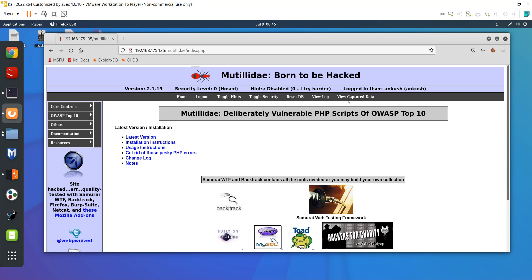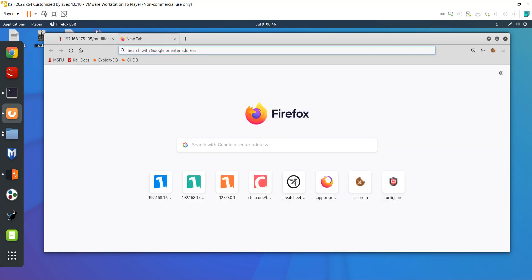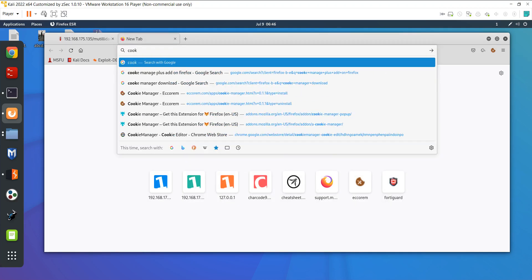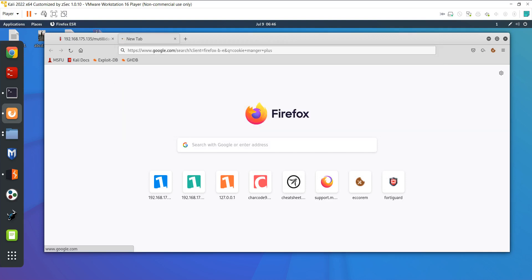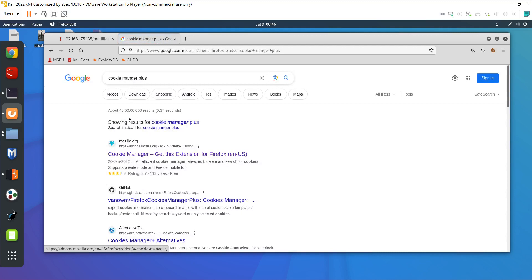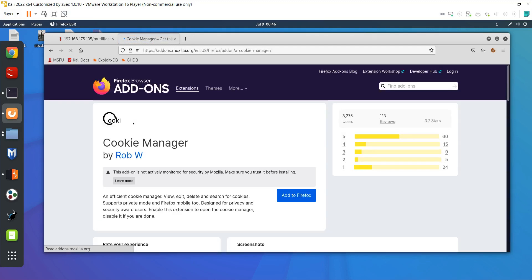If I show you, I have installed two add-ons: Open Cookie Manager and Cookie Manager Plus. If you search for cookie manager plus you can install this in your system. Once you go to that website you will get this type of option for Mozilla. I have installed it, so you just click on this website and it will automatically install when you click on add-on.